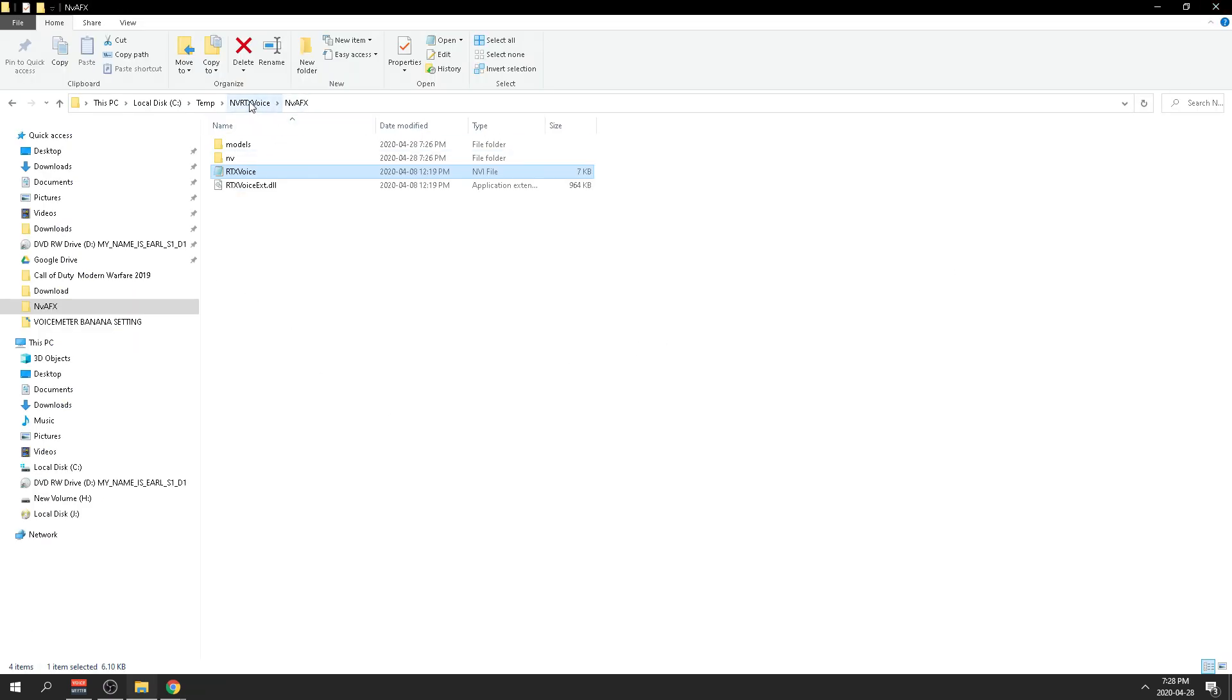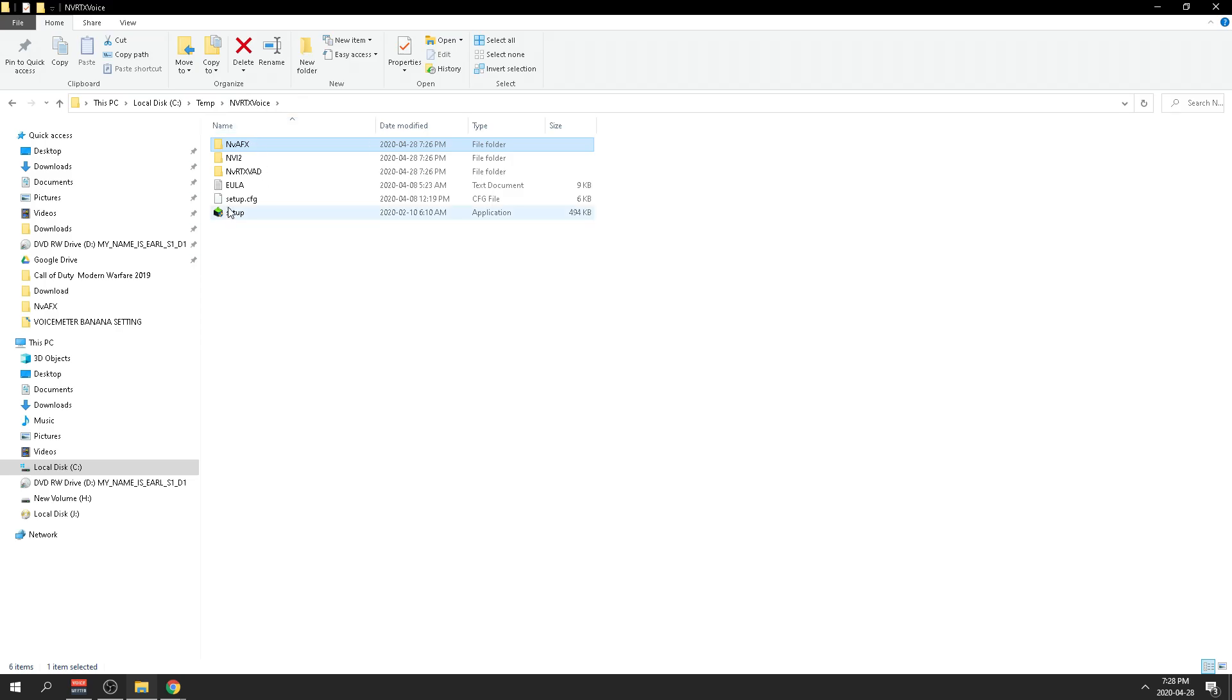Then you want to back up one directory again. And at the bottom here it's going to say 'setup.' You want to double-click that.